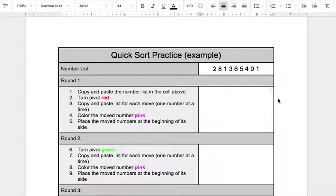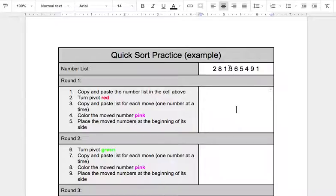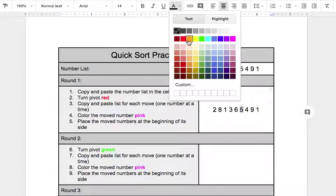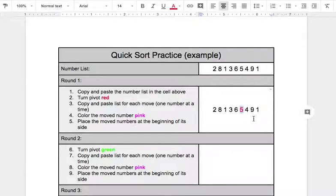This is not supposed to be too complicated — it's just hard to demonstrate that you're doing the sort in the right way. So we're going to break it down step by step. Copy and paste the number list above. I'm going to turn my pivot red. Looking at this list, I'm going to go with a pivot of 5. So there's my pivot.